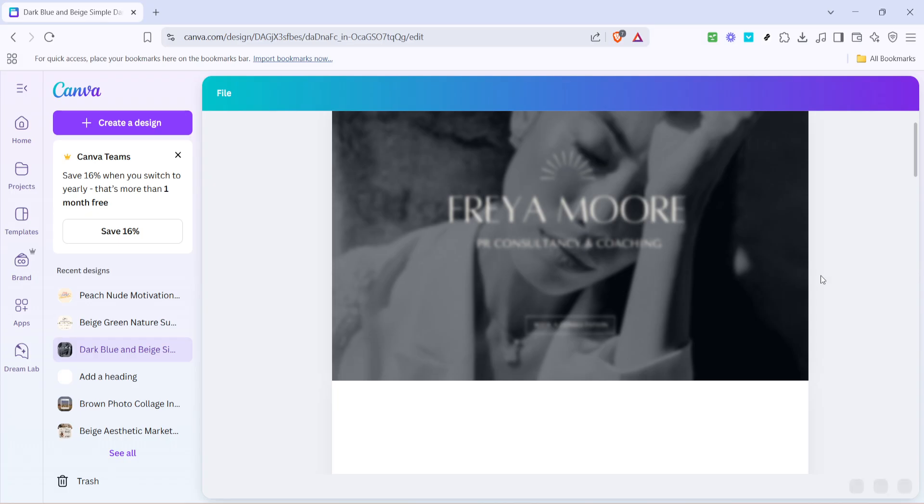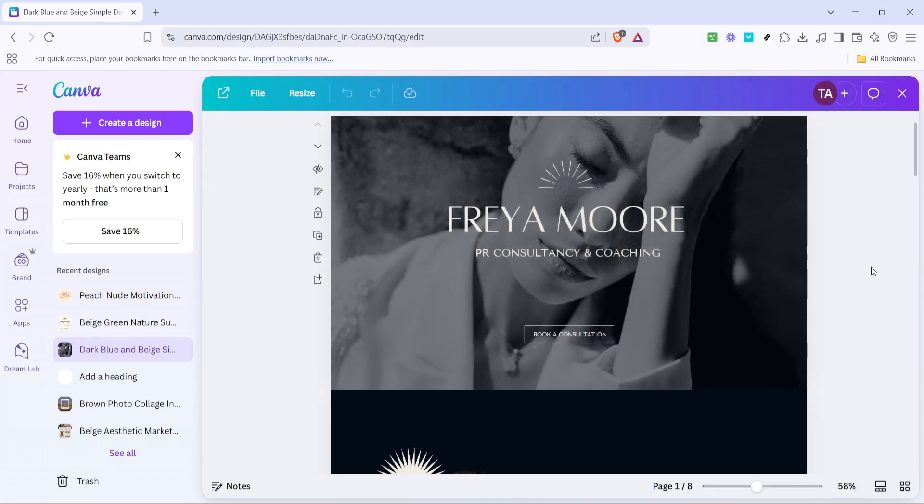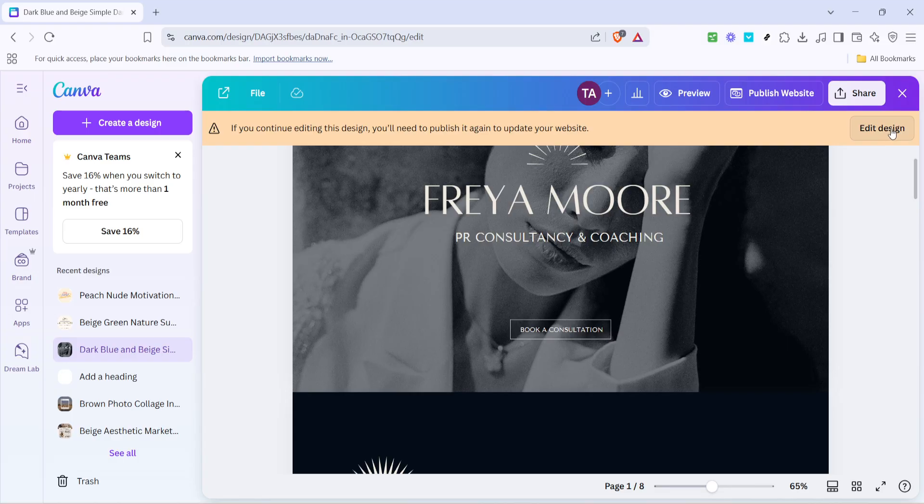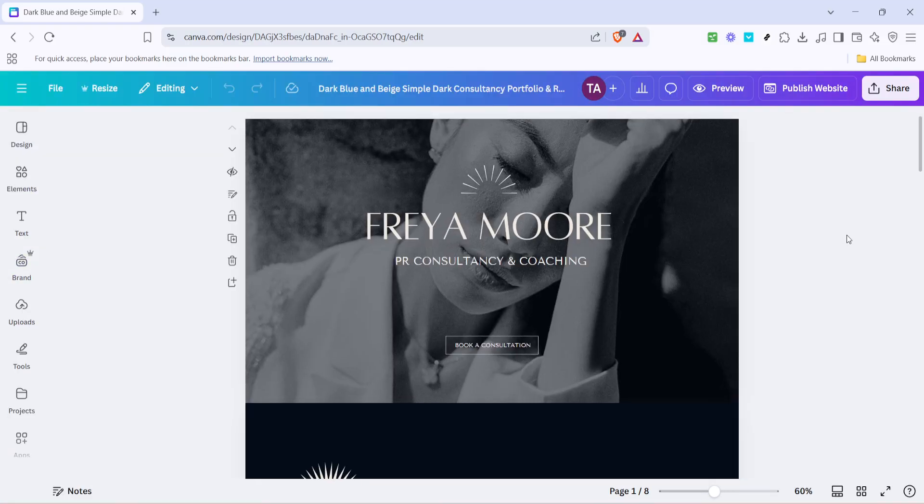Here you can make any changes you need, whether it involves modifying text, swapping images, or adjusting layouts. Feel free to explore the design elements and tools Canva offers to fine-tune your website.